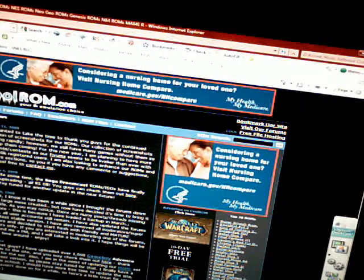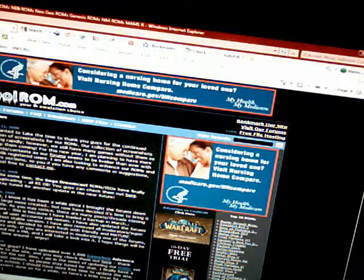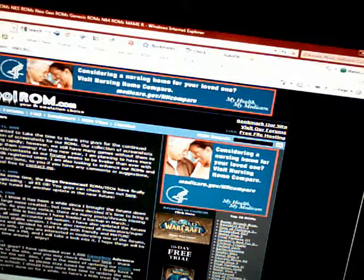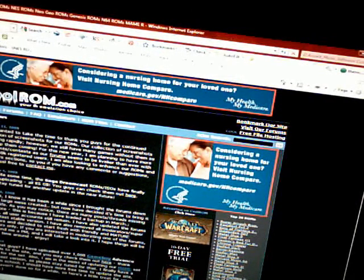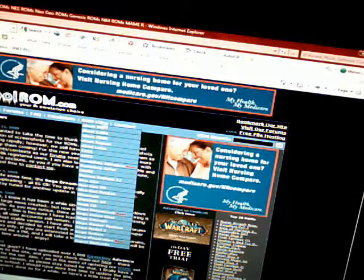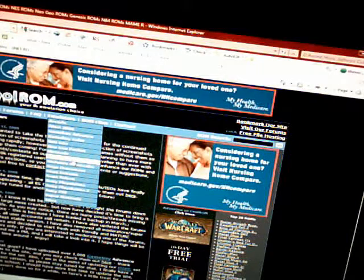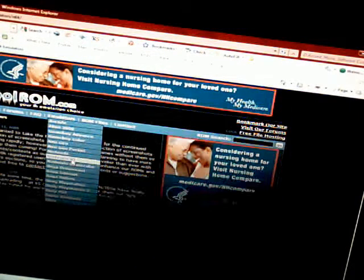So first, what I tell you to do is go to CoolRom.com. It's an emulator and ROM website and other stuff. You go to the emulator section — the Nintendo 64.